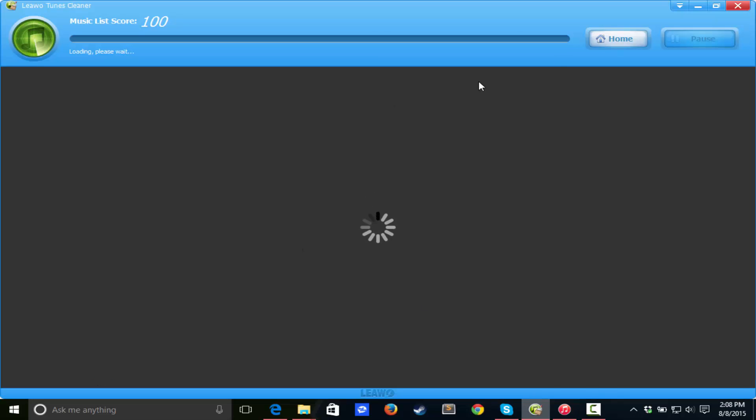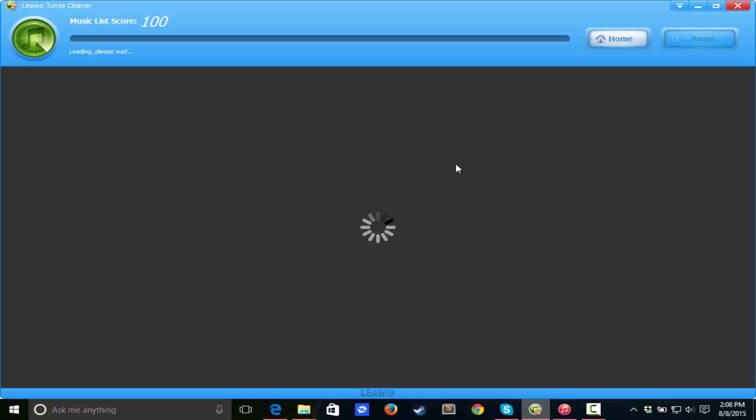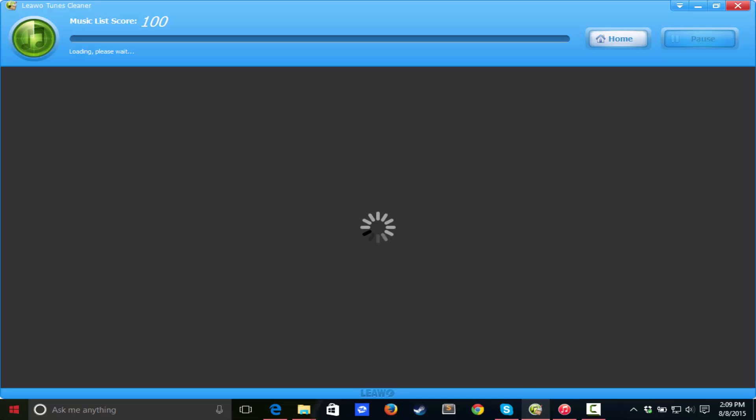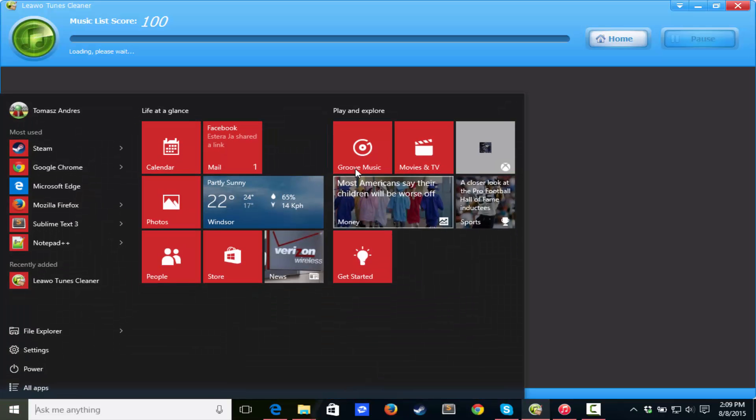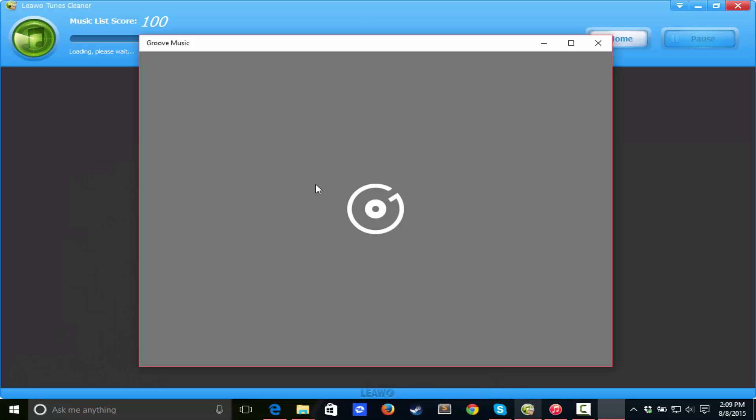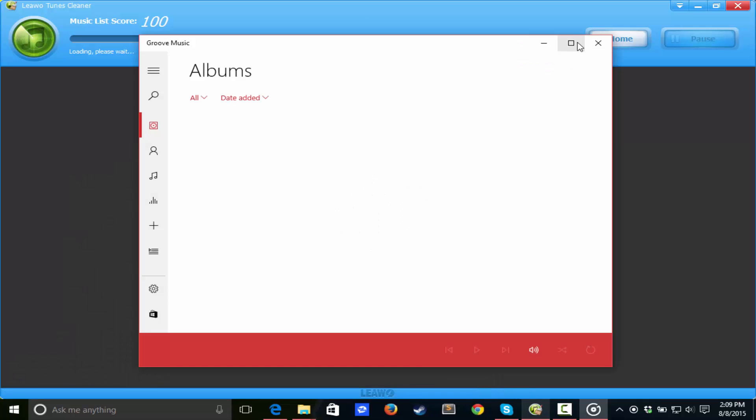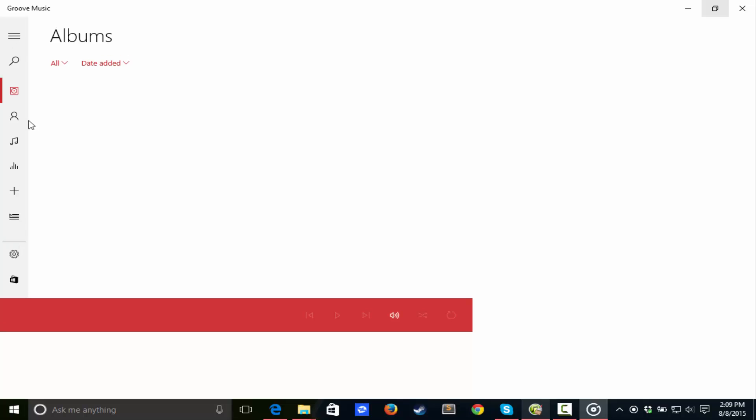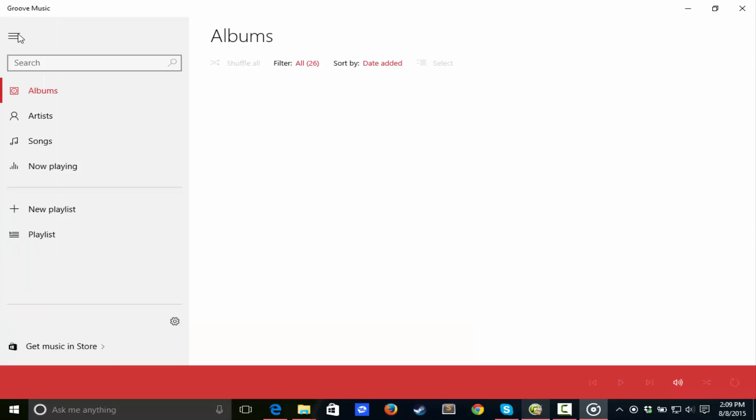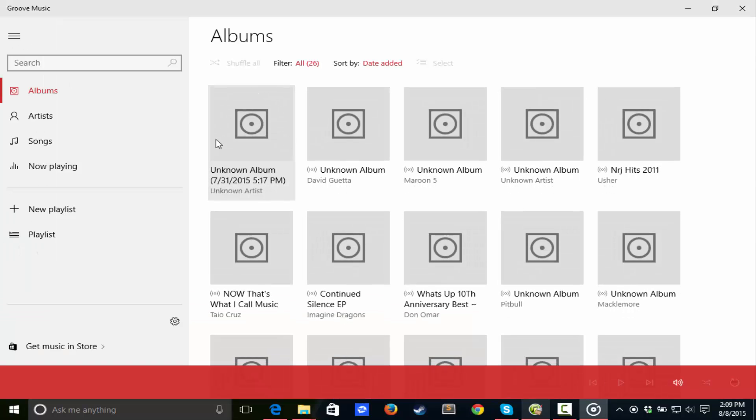One thing that I did notice while testing this software out is that it is not compatible with the latest Windows 10 music app. This software is awesome in general, but I would recommend to the company as a helpful tip to actually make this compatible with the Groove music app, which is the Windows 10 music app, because everybody's switching to Windows 10.